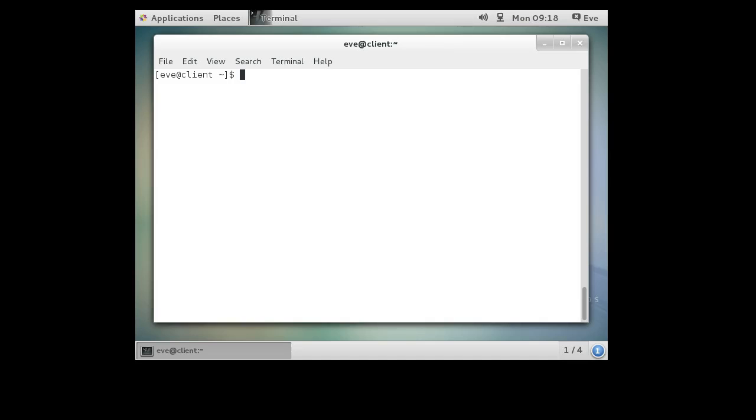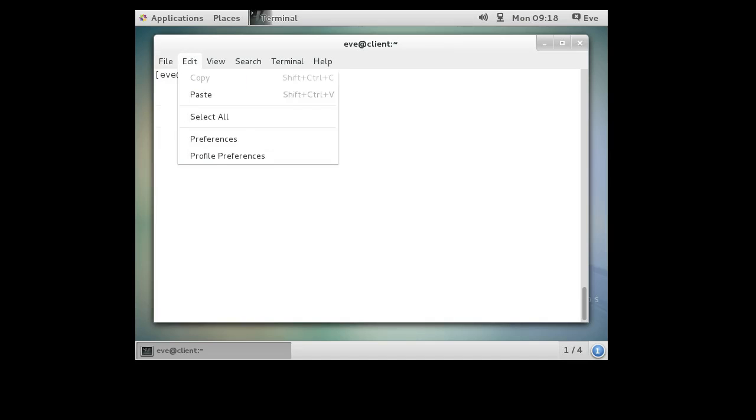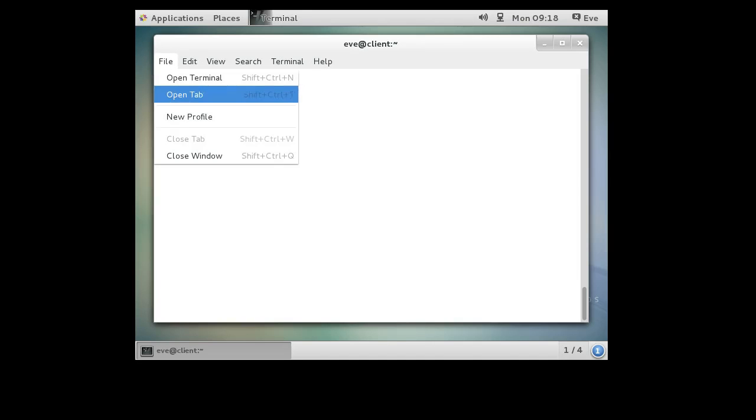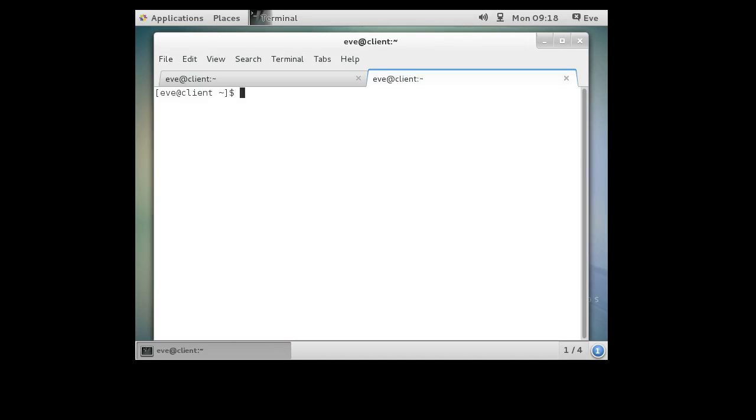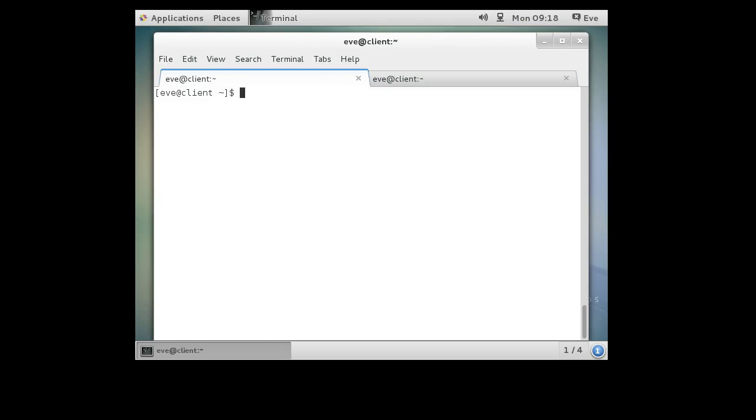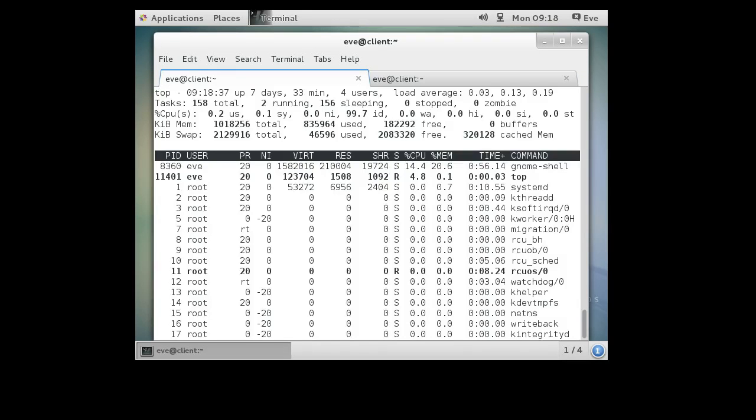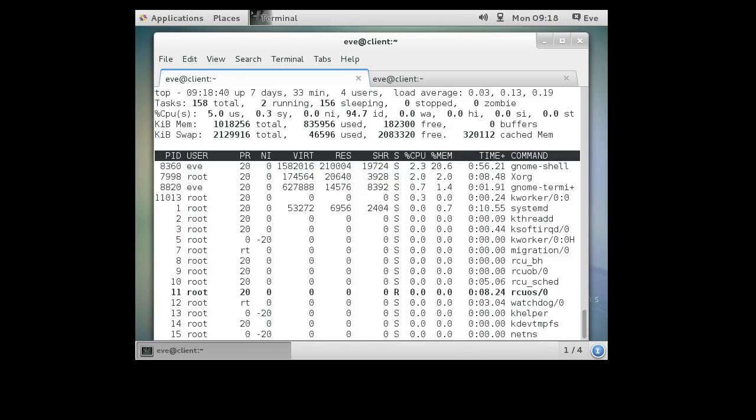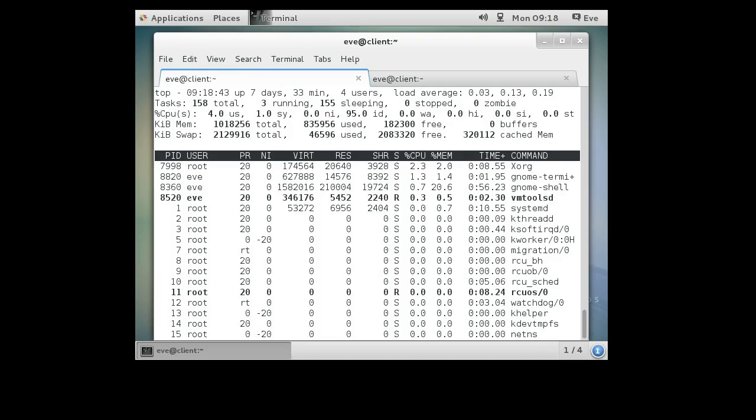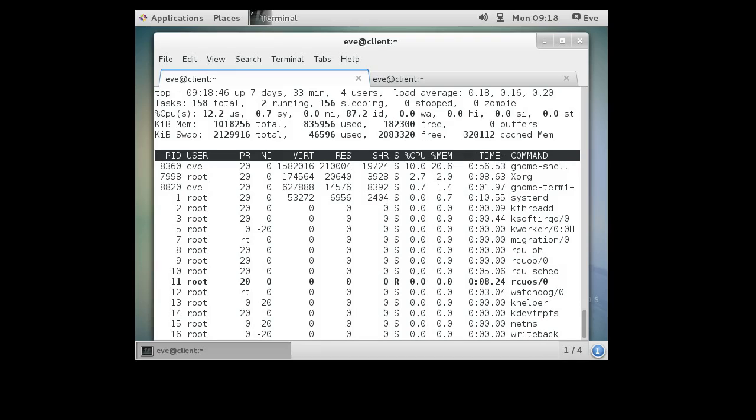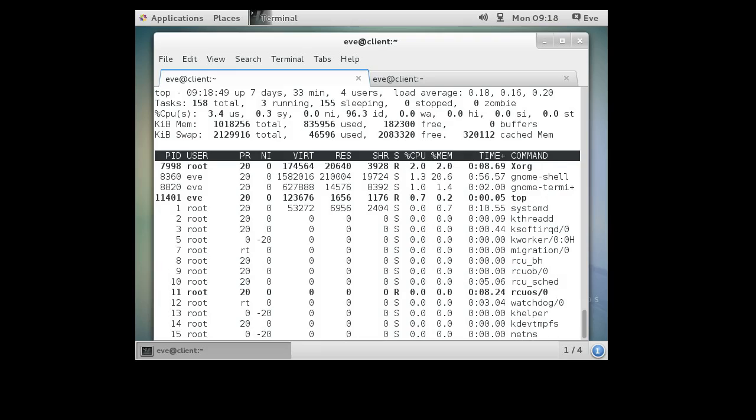We're going to have two tabs here for Eve. One tab, we're going to run the top command, which will tell us our resources, what's going on. You can see that the system is mostly idle, 95% idle. So it's fairly idle.